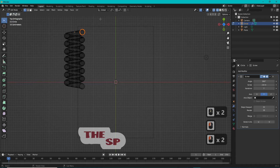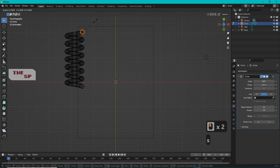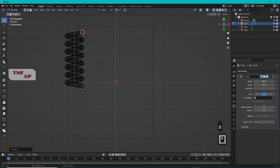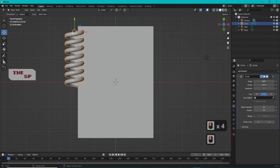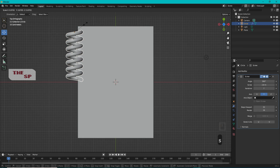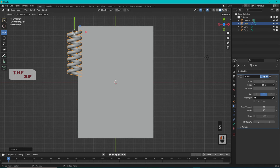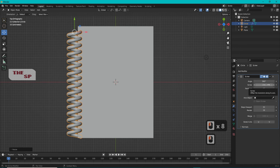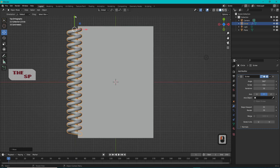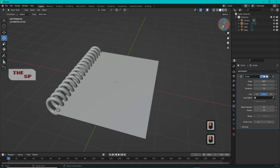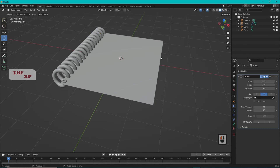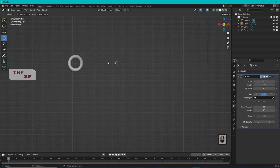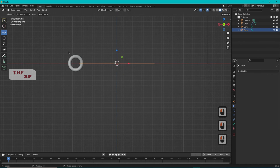Change the mode to Edit Mode. Press S and change the radius of the screwed circle. Change the mode back to Object Mode, and change the size of the screwed circle to cover the edge of the paper.